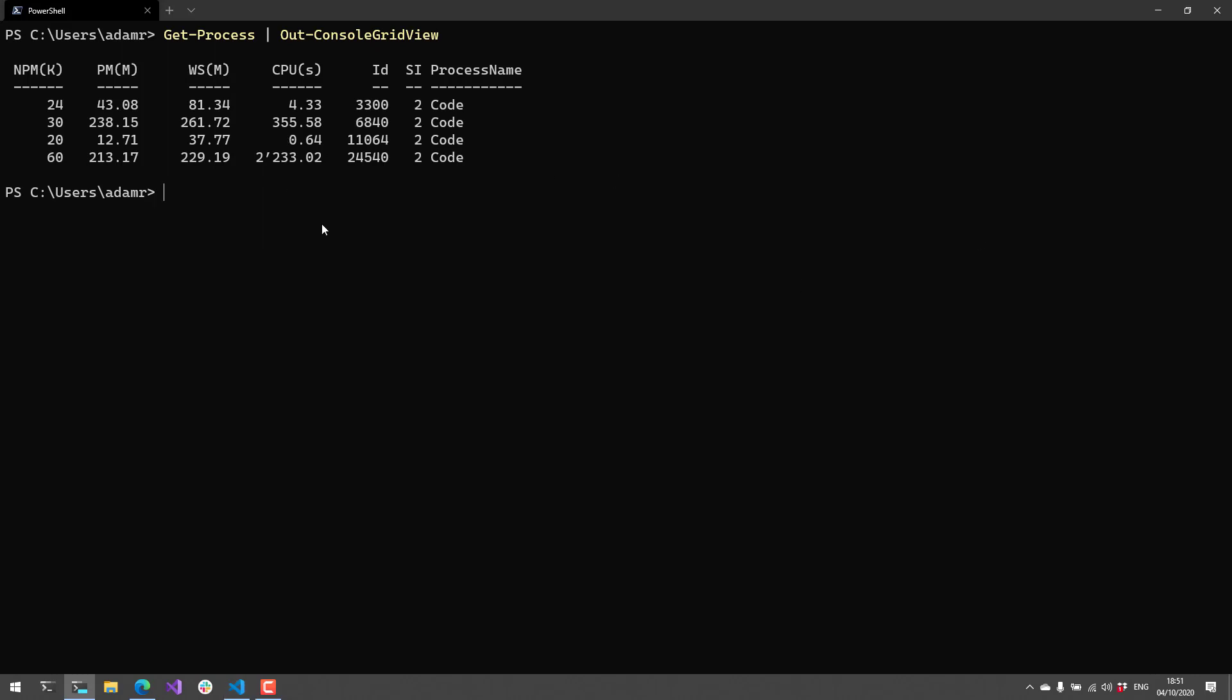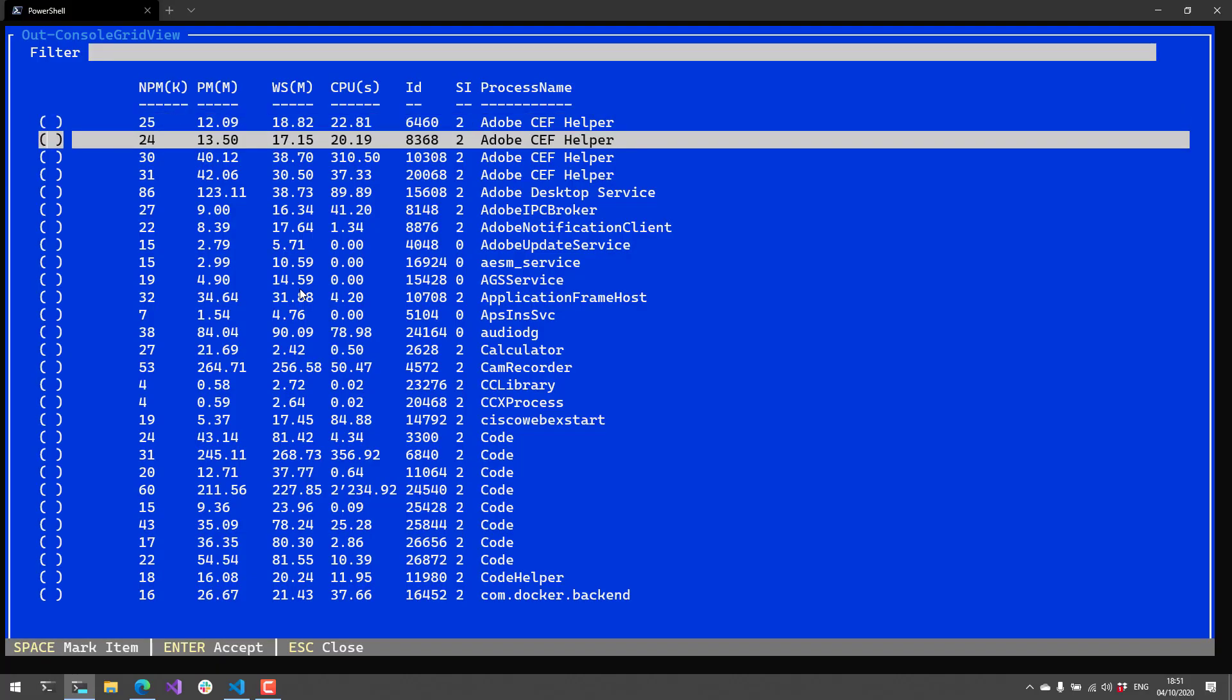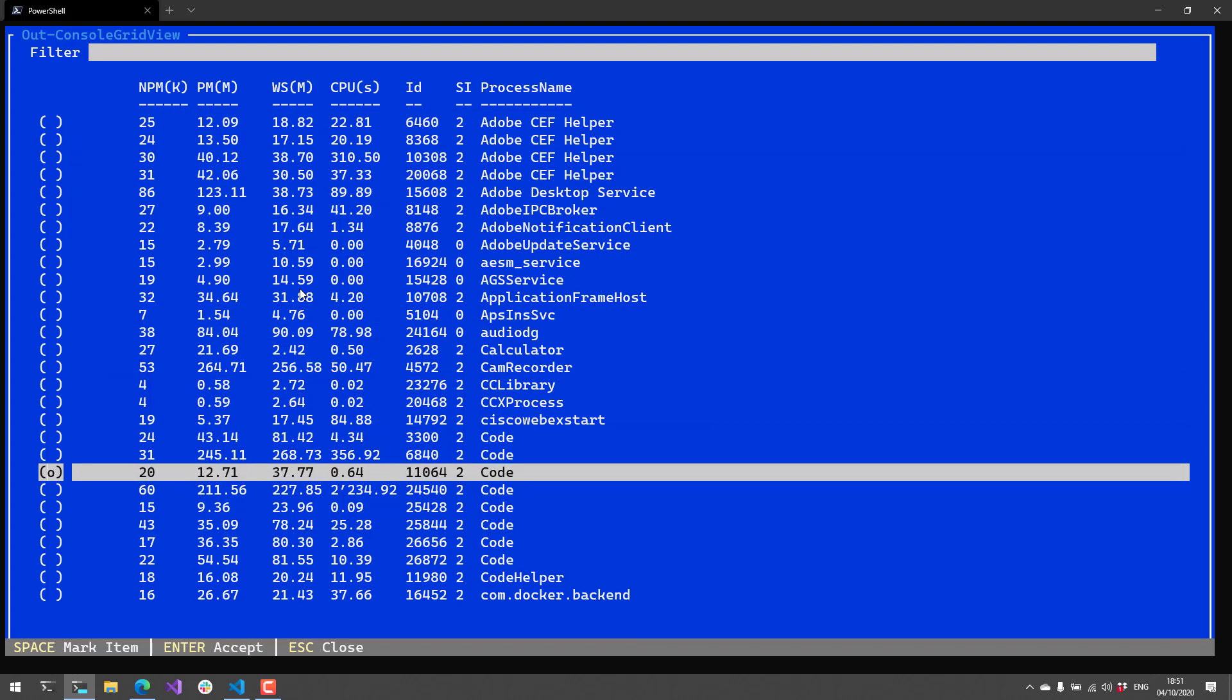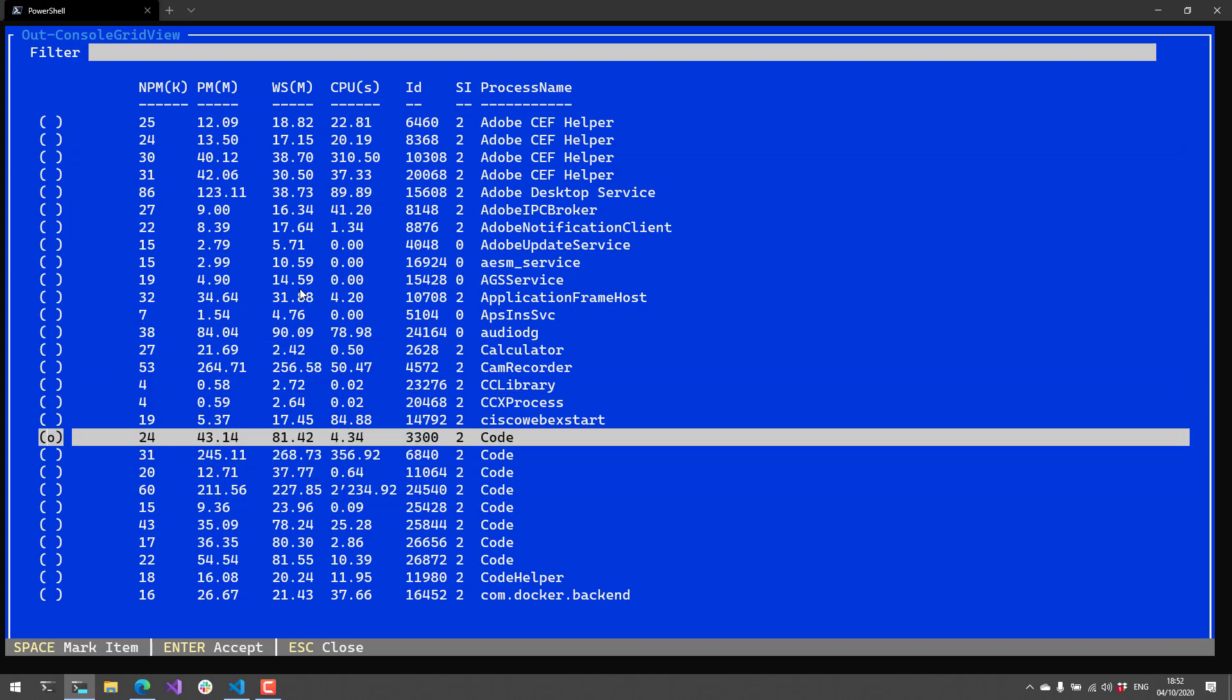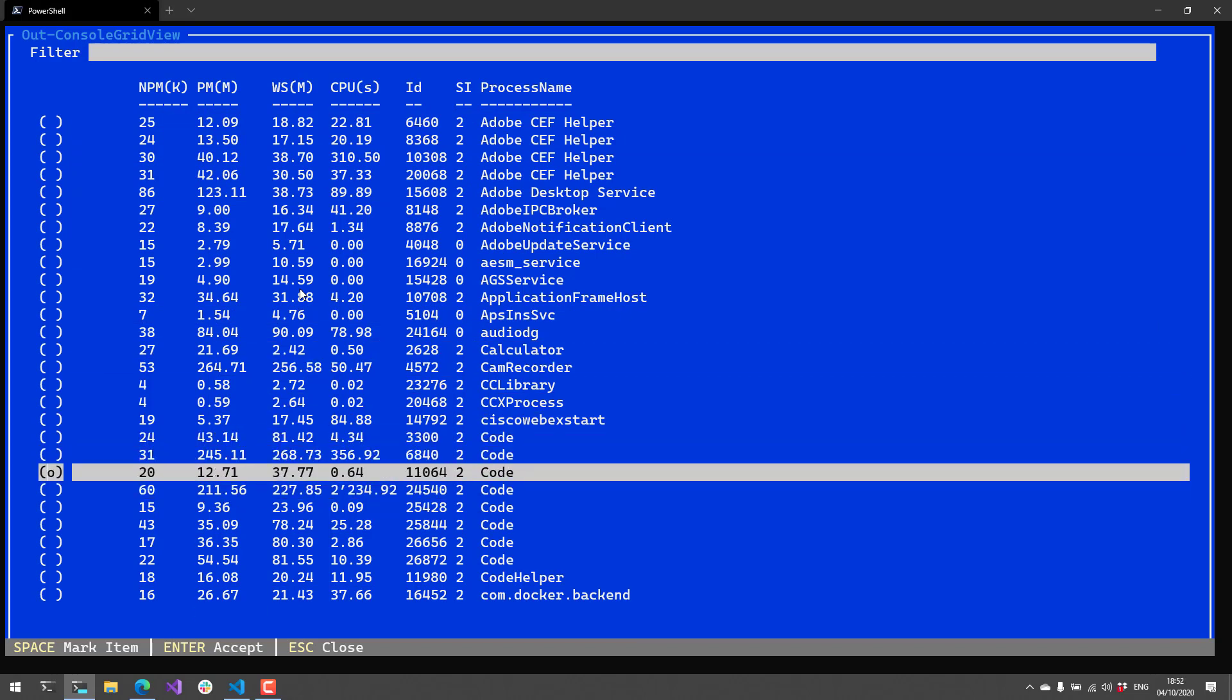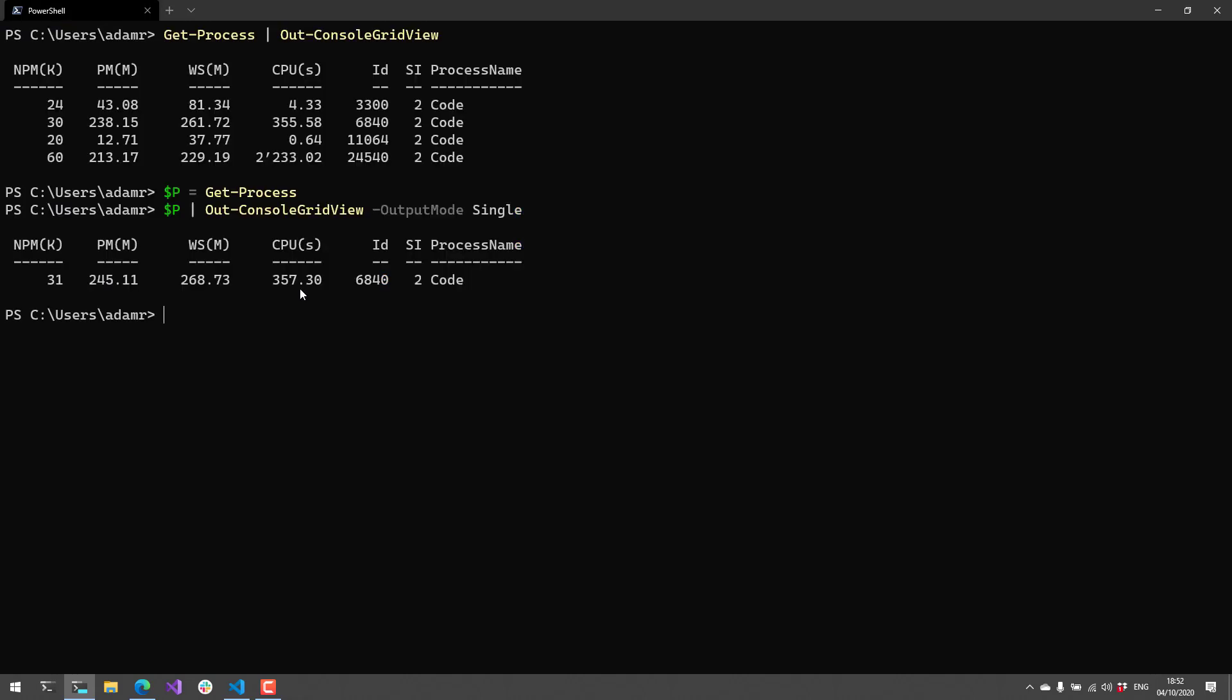You can also do things like storing a bunch of process objects inside a variable and then pipe that to out-console-grid-view. One difference with the command I'm making here is that I've changed the output mode to single. What that does is rather than being able to select multiple items, now I can only select a single item inside the console grid view. Depending on the kind of tool you're building, this might be a handy way to go. If I hit enter it's going to return that single item that I selected.